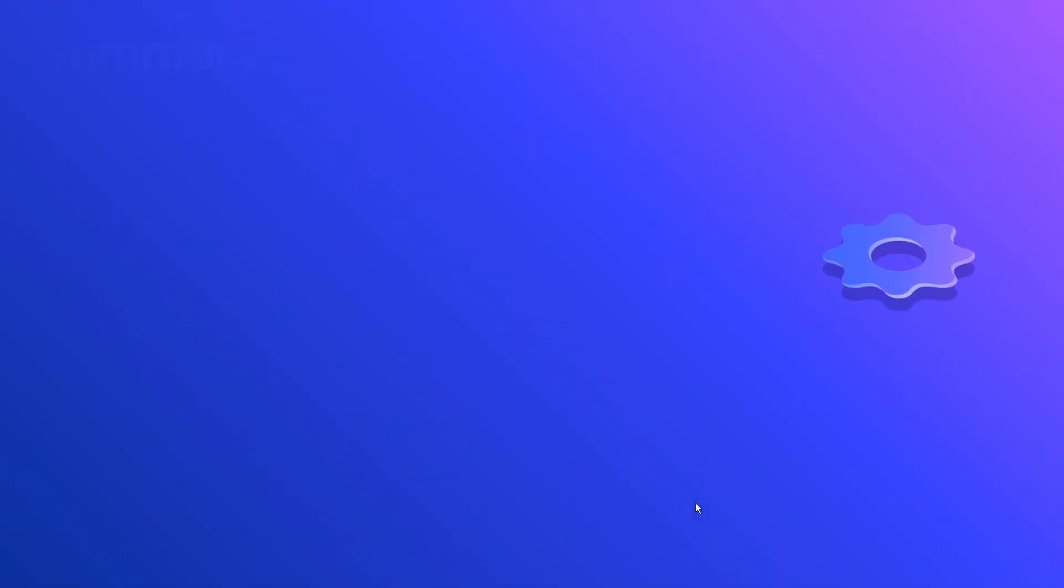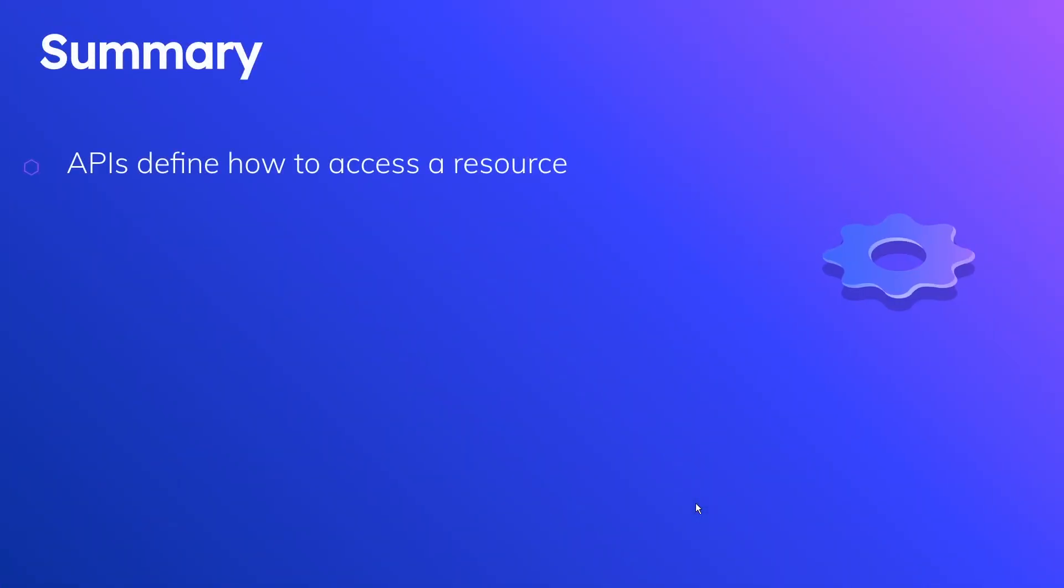Moving on to the summary, I hope it's clear now, but just to kind of go through the points really quick.